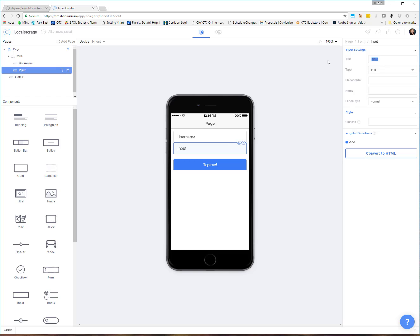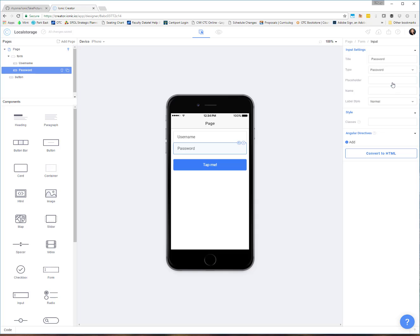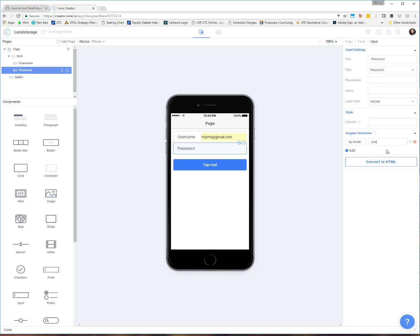And the second one, I'm going to call password. And if you want to get super fancy, you could change this to password so that it gives you the nice little dots instead of the actual password. And then I'm going to put this on the model ng-model as password.